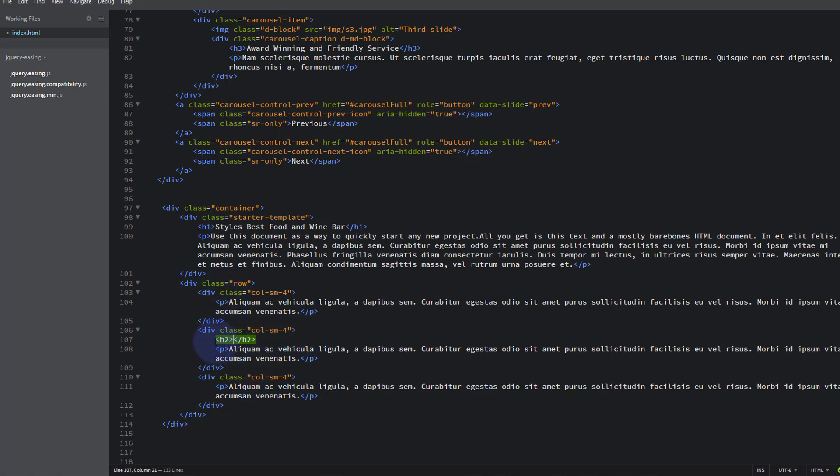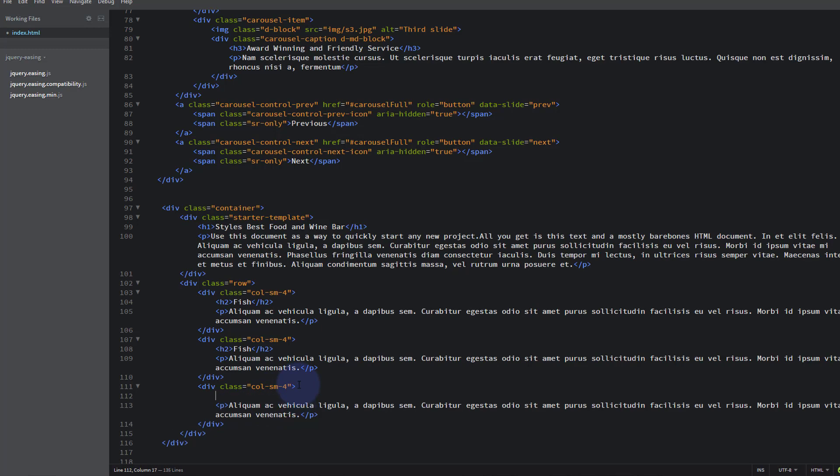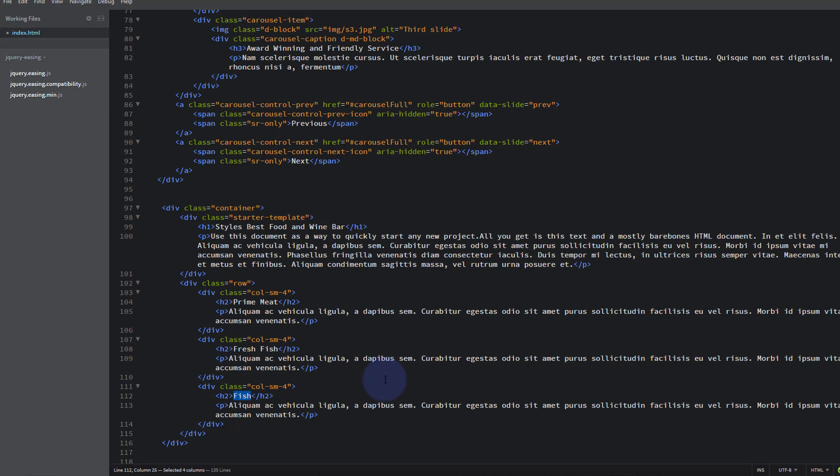We'll copy that, drop down and we'll do the same thing here. Okay. And we'll call the first one Meat. Well let's call it Prime Meat. Fresh Fish. And Local Vegetables. Okay so now we should have headings in all of those columns there.